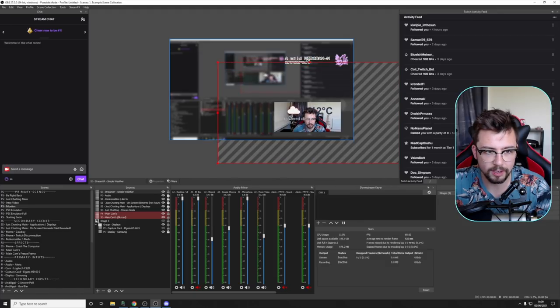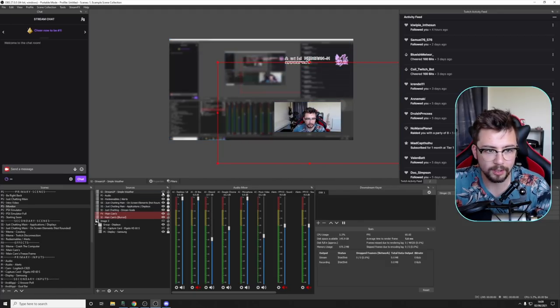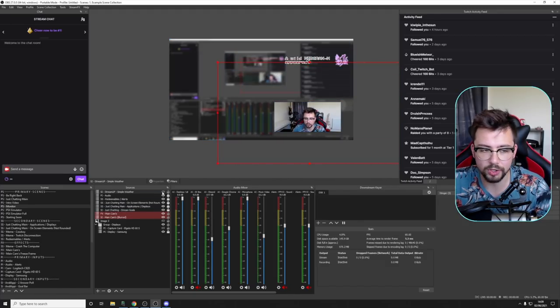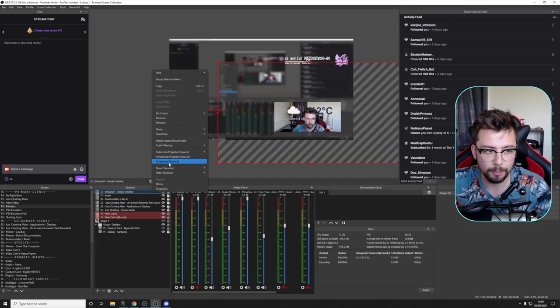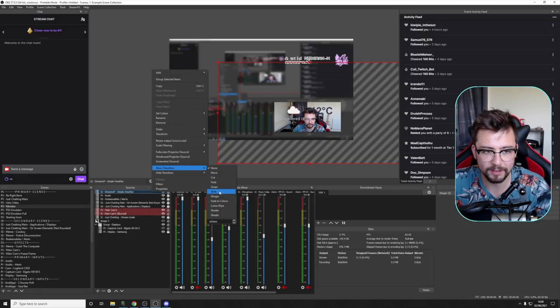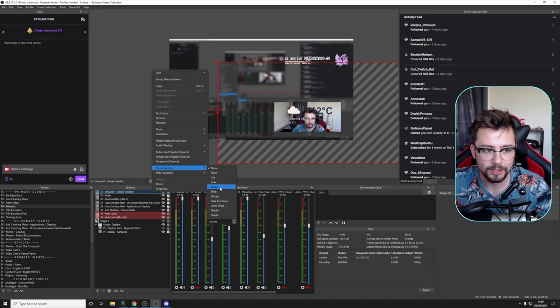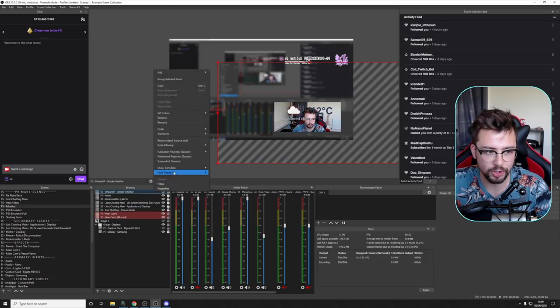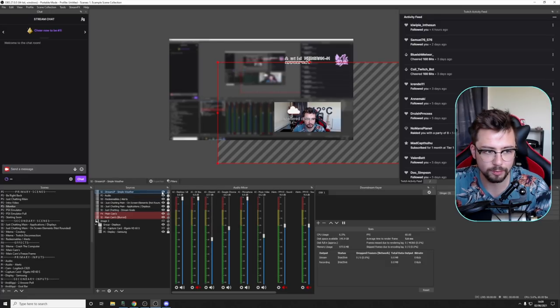If I hide and show it, that transition's no longer there. So I can set up a completely different transition for each different scene that this is nested into if I really want to. So I could do a fade when I show it, and I can hide it and do a fade as well.